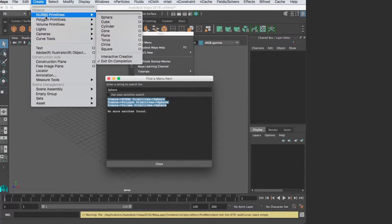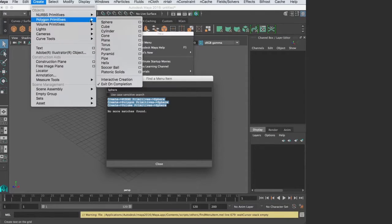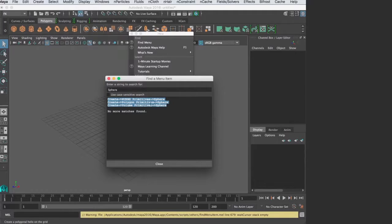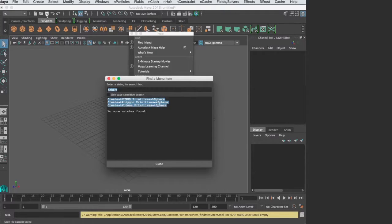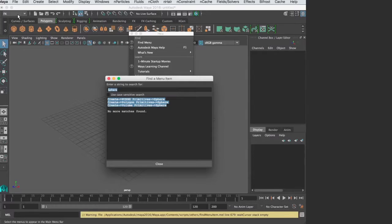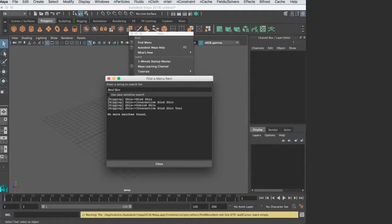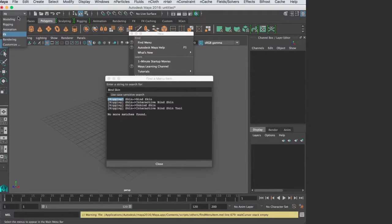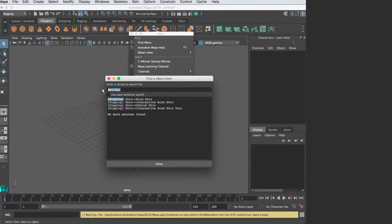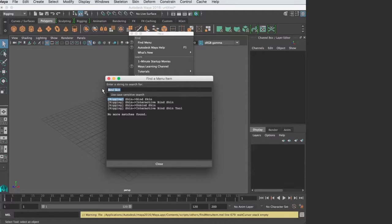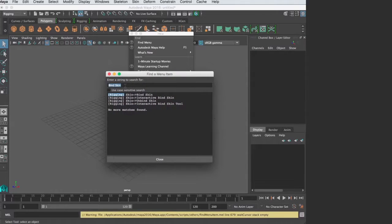If I'm looking for something deep within these submenus that are specific to the menu set, for example bind skin, you'll notice it'll tell you in square brackets where to find it - in rigging. This is also useful because in these tutorials, if you're working in a different version of Maya, sometimes the menus might be in other places. You never know how they might change the program over time, so it's a good place to look.